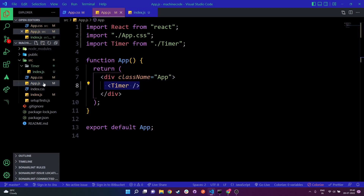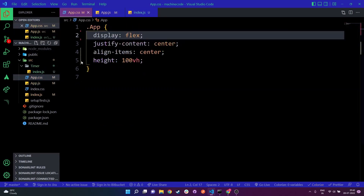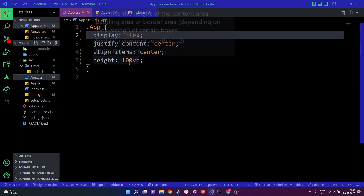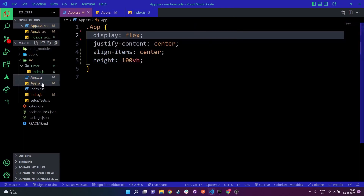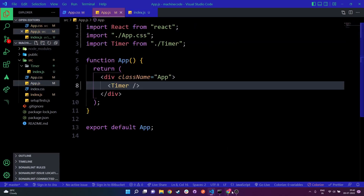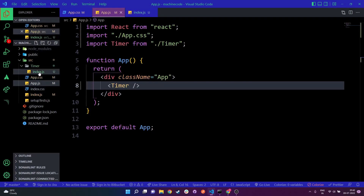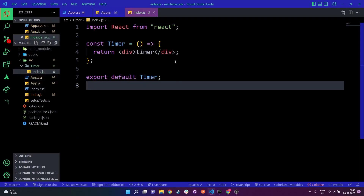Apart from that, in app.js I have a class name of app, and I've added a simple style which just centers everything on the screen. As you can see, I have this timer text being rendered out and it's centered on the screen. Now I'm going to go to my index.js file and start implementing the timer countdown.